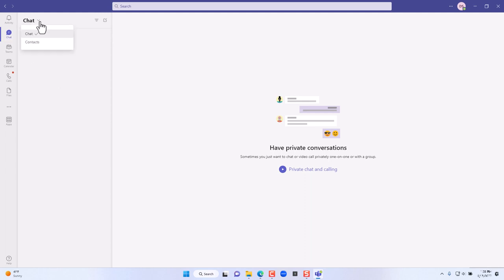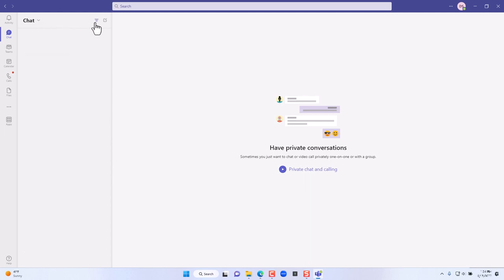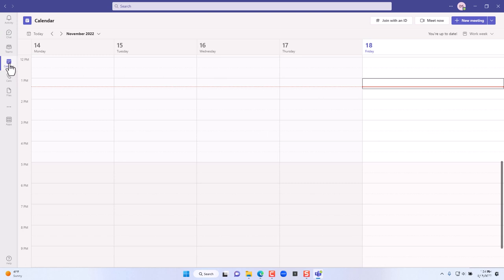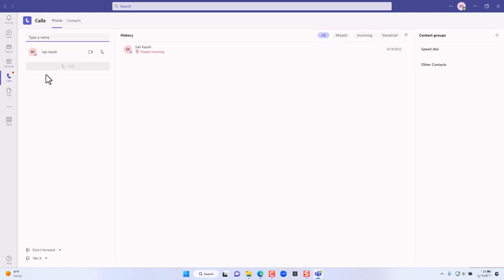For example, with Chat selected, you can switch from the chat module to the contacts module. On the top right there are additional filtering tools or options to create a new chat. The same applies to any of the other tabs — for instance, selecting Calendar shows all the related calendar options. Stay tuned as we go into each of those modules in depth.